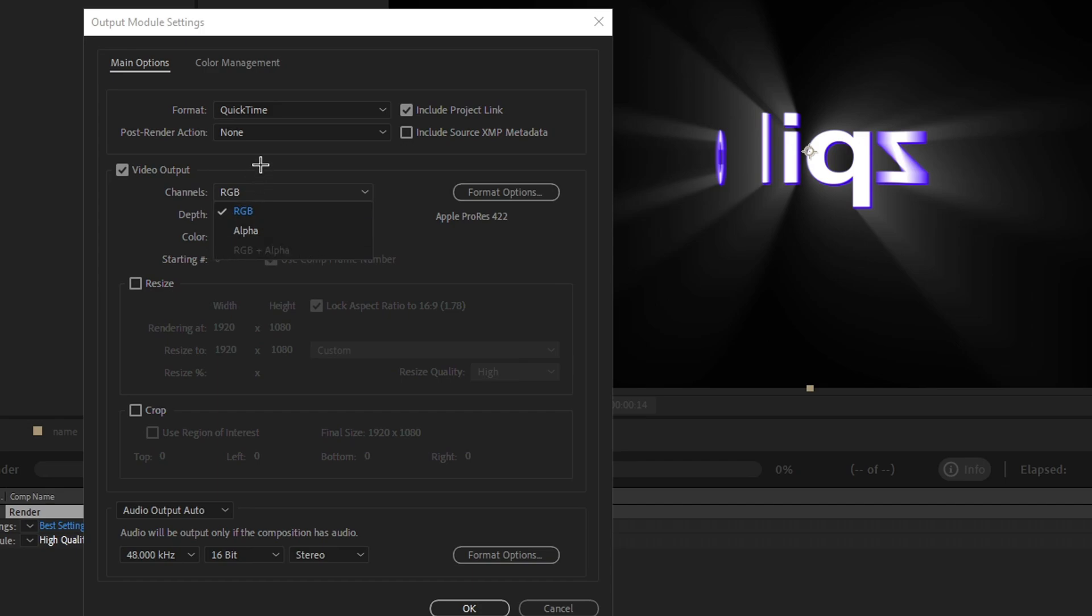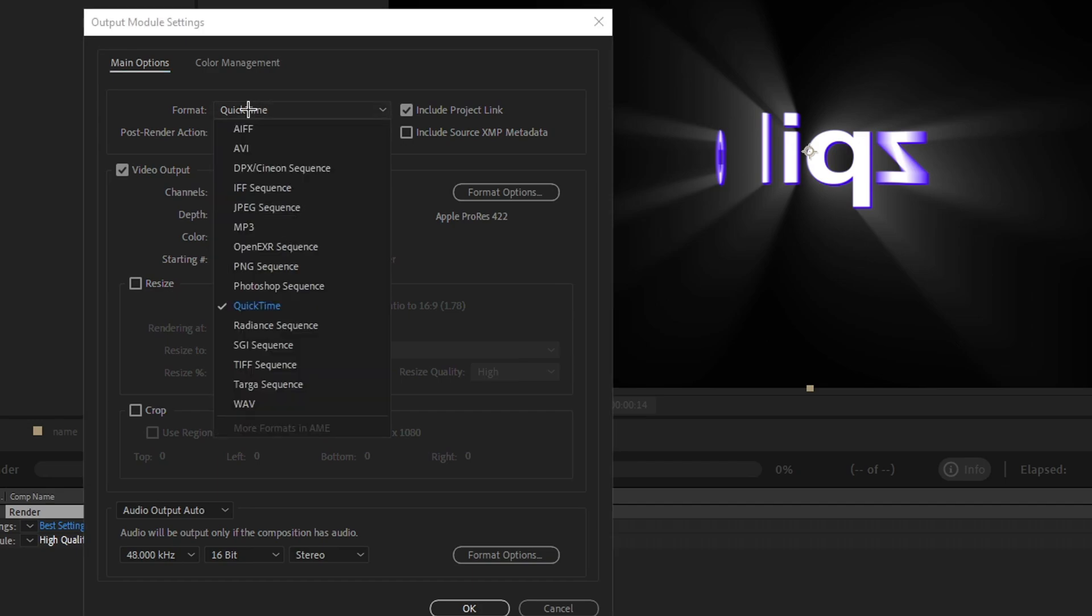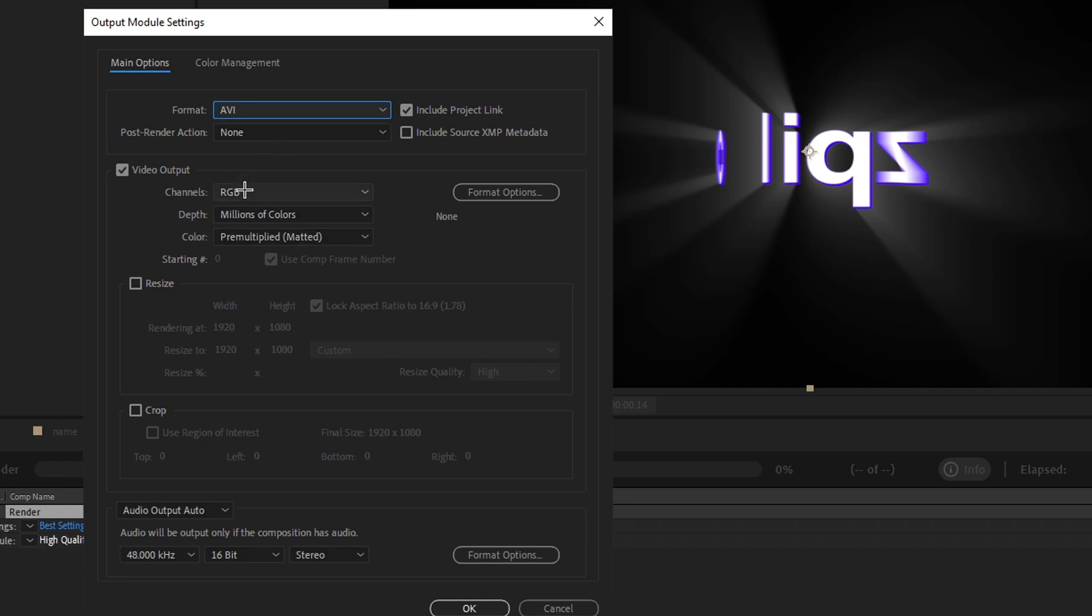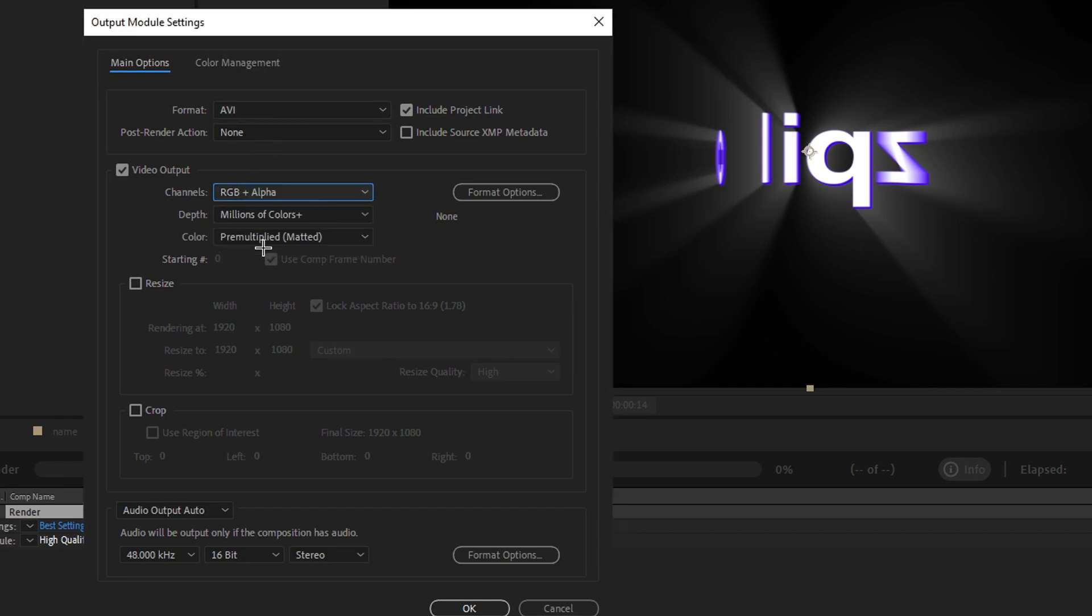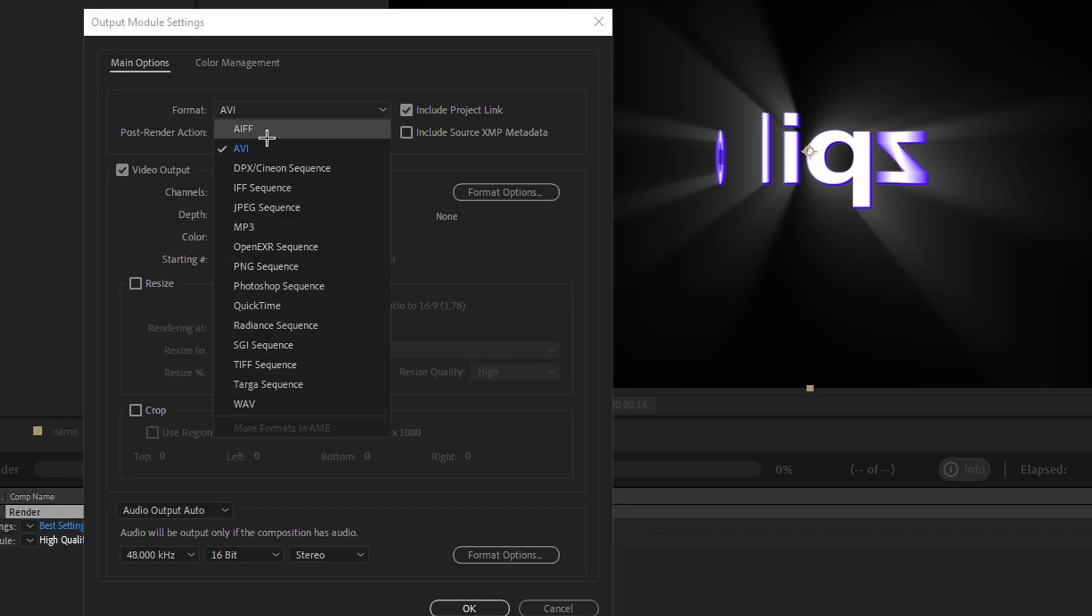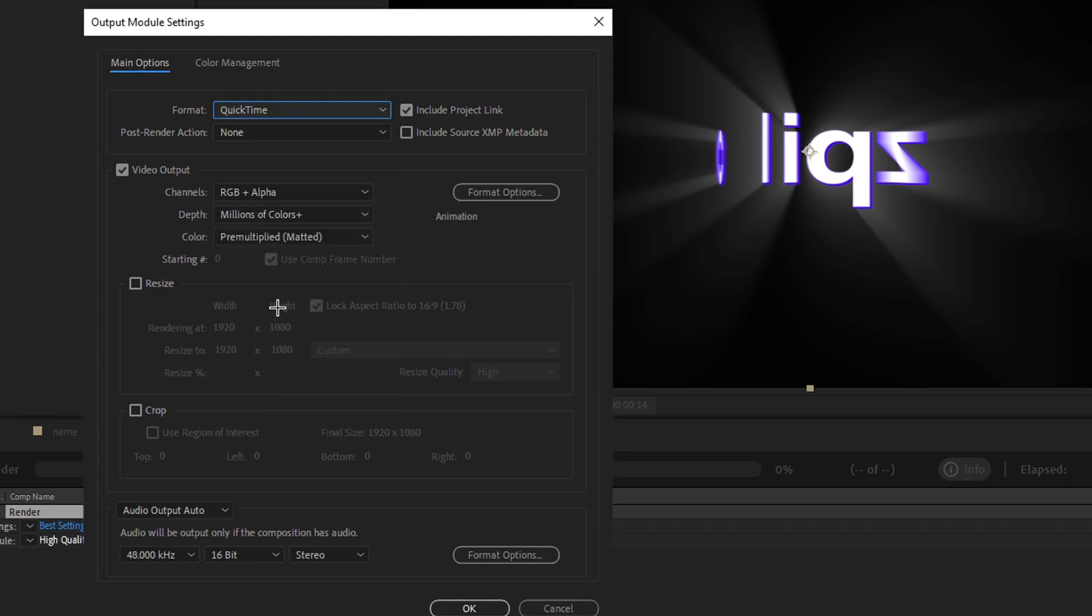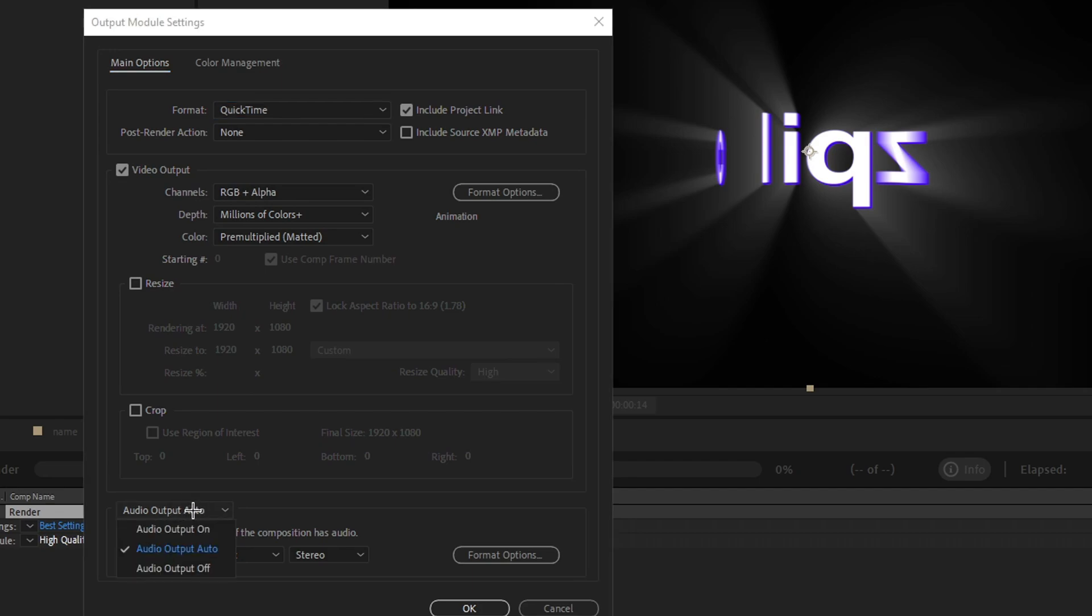For channels, you must use RGB plus alpha. If this is grayed out, what you do is go to format, click on AVI, and change to RGB plus alpha. Once you've done that, you can go back to QuickTime, and you have RGB plus alpha. Finally, audio output—this is if you want audio. We're going to click over here and click off.